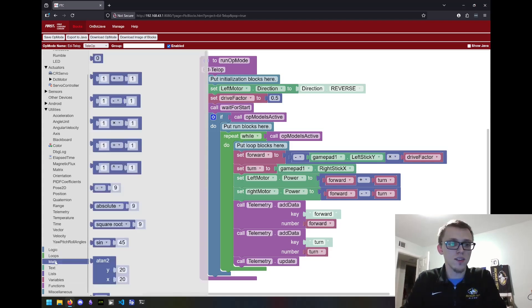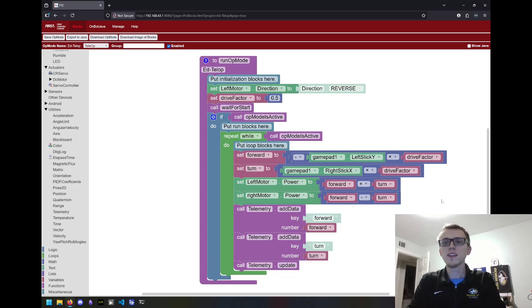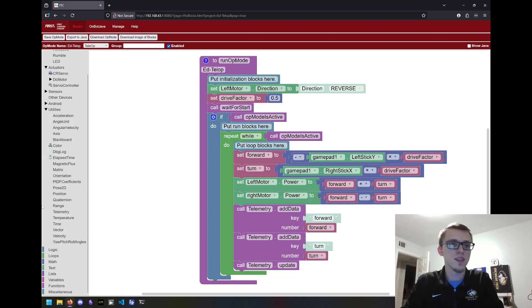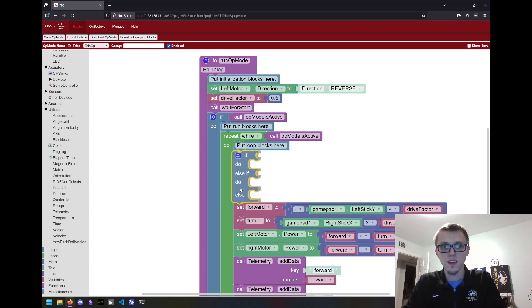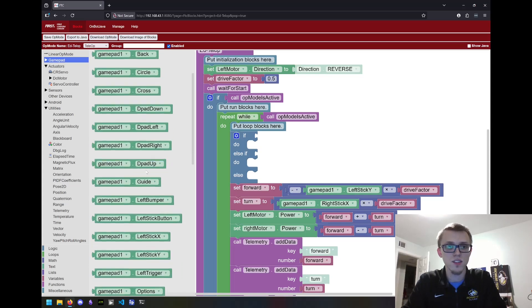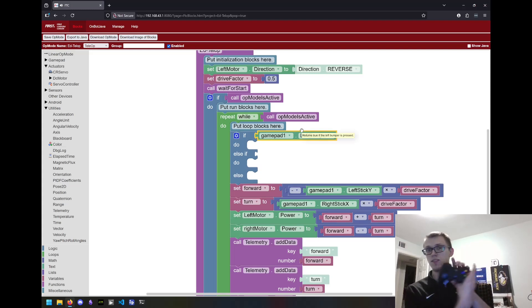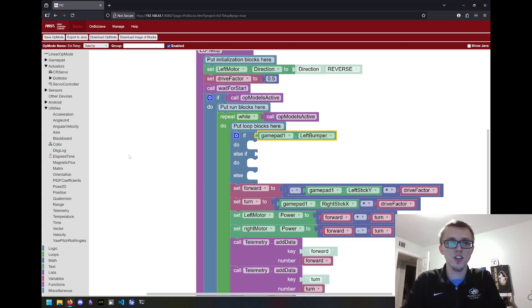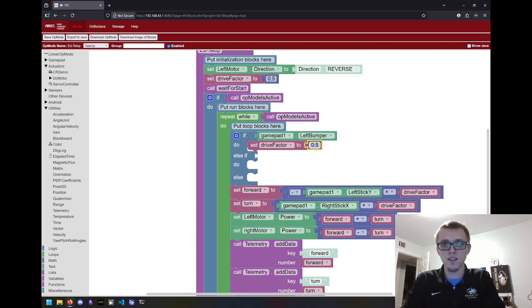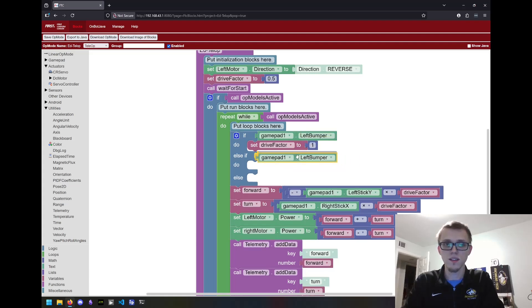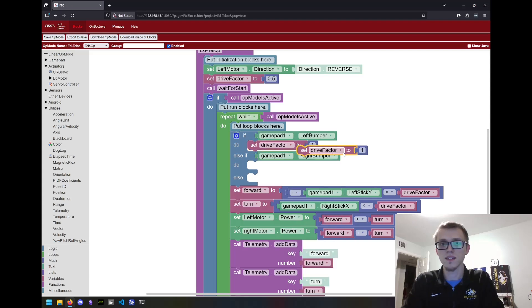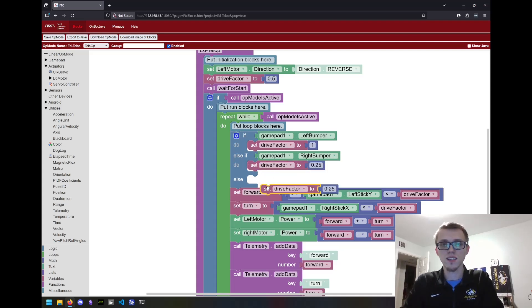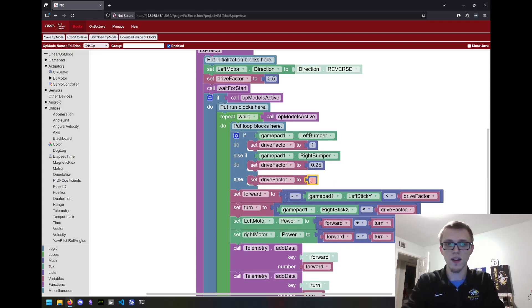What if I actually do want to increase the speed for a moment, like a turbo button? That's often really useful too. I'm going to grab this if, else if, else. I'll go to gamepad, gamepad one dot, let's go left bumper. If this button is pressed, what do we want to do? Let's make this our turbo button. So I'll set my drive factor to one for turbo. Change that to right bumper and let's change this to 0.25. And finally, if neither of those are pressed, let's just set our drive factor to 0.5. And we save that.